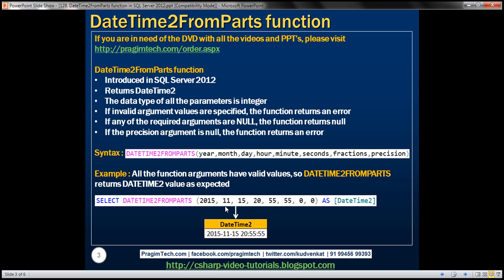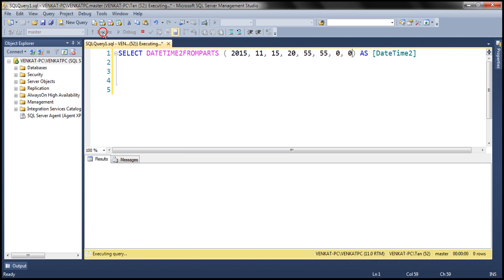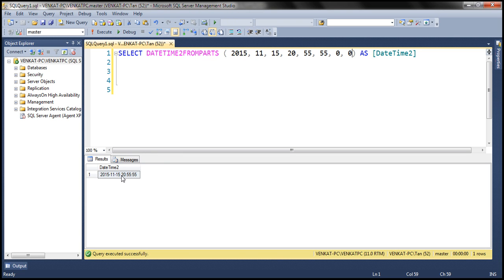We have an example here. Notice we have specified valid values for all the parameters: year is 2015, month is 11, day is 15, 20 hours, 55 minutes, 55 seconds, fractions is 0, and precision is 0. I have the same query here, and when we execute this, we get the date that we expect.